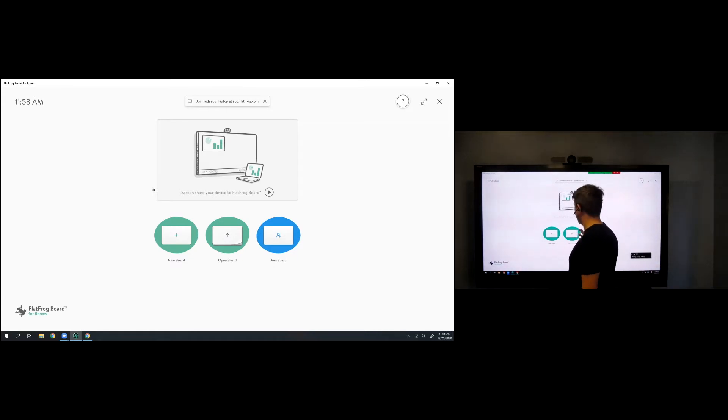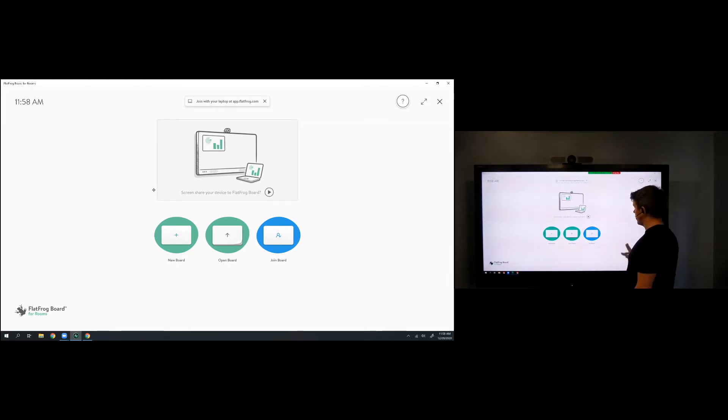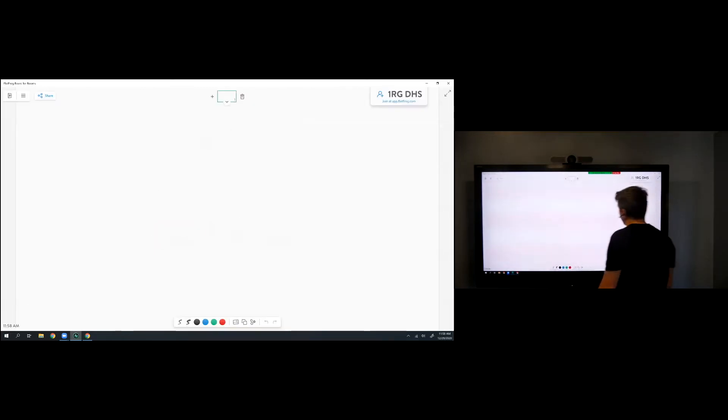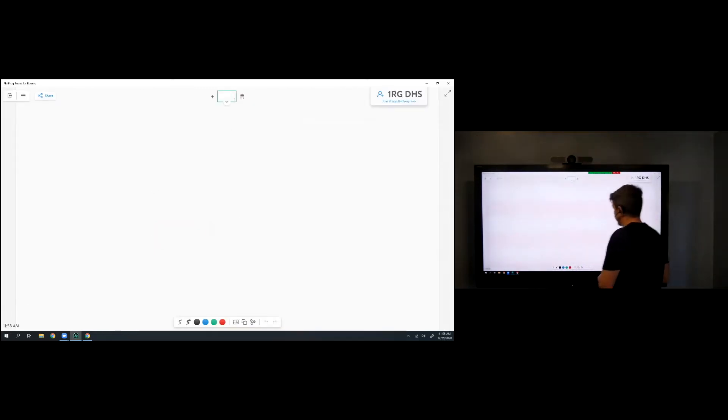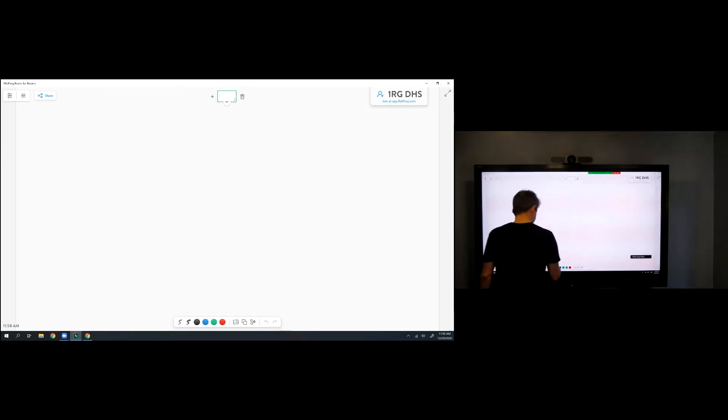So when I launch the software this is what I see. I have the ability to open a new board, open a pre-existing board, or join an existing session. I'm going to tap on new board and I have this empty canvas here, and let's walk through those buttons down here at the bottom.